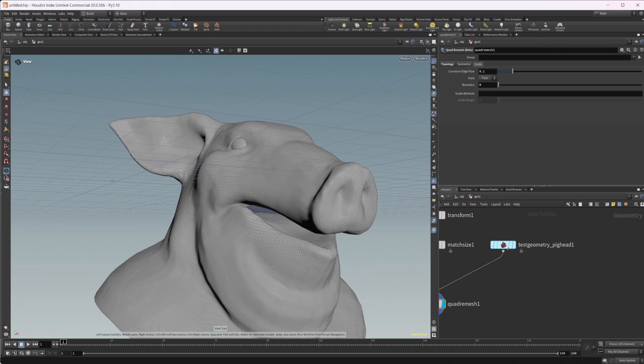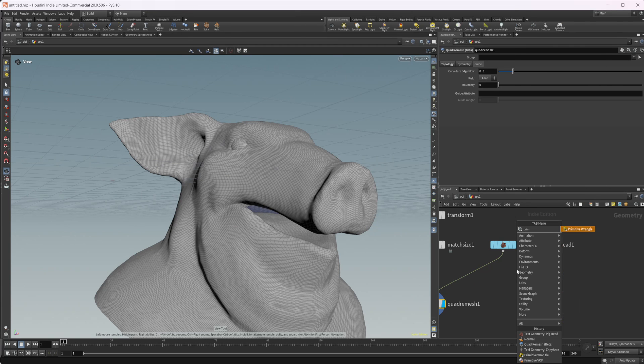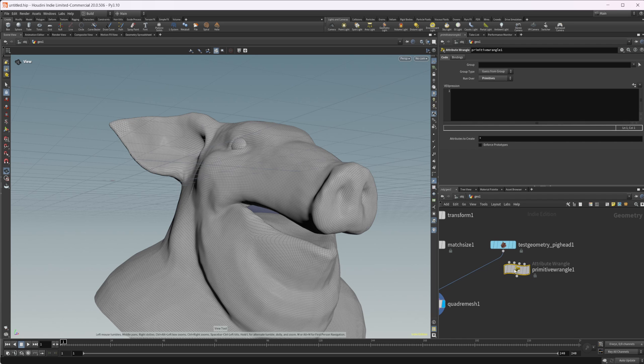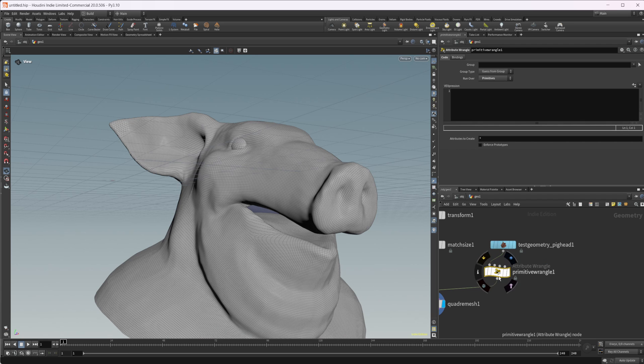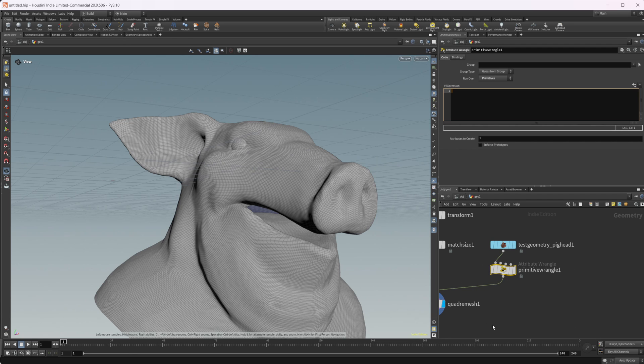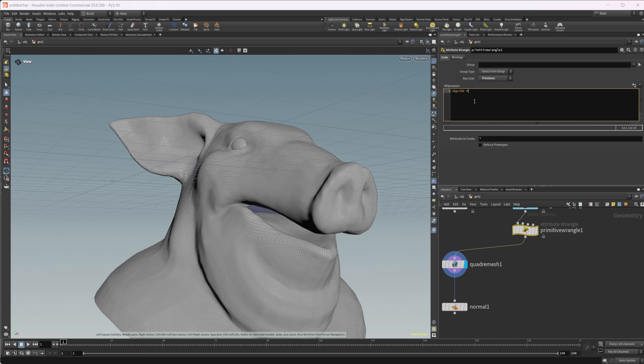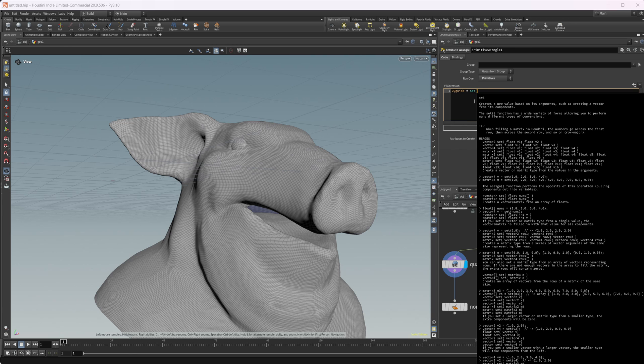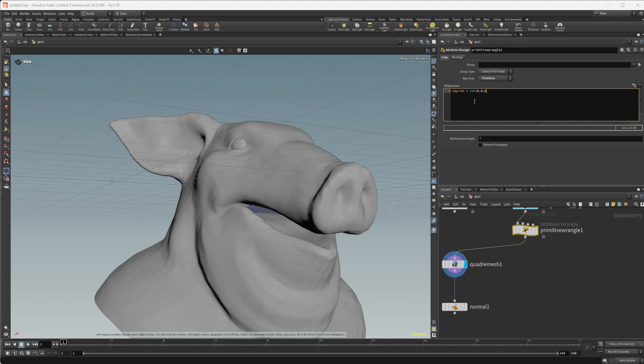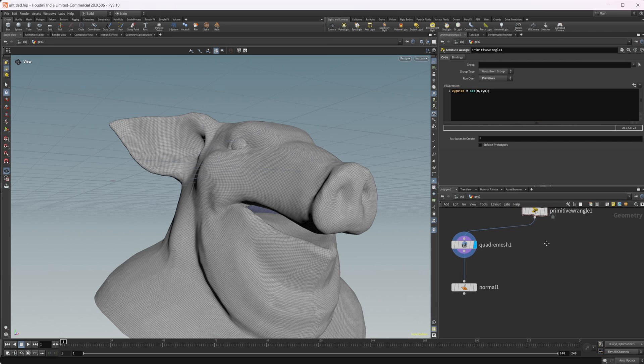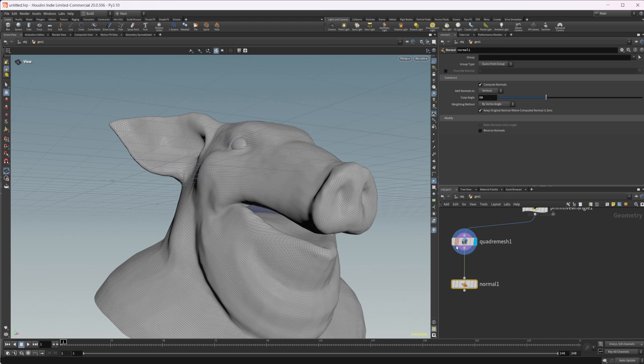So if I go ahead and drop down a primitive wrangle, we can wire this on in. And I'm going to just create a, this needs to be a vector three. So we'll do V at V, or sorry, V at guide. And we'll just set that equal to zero.